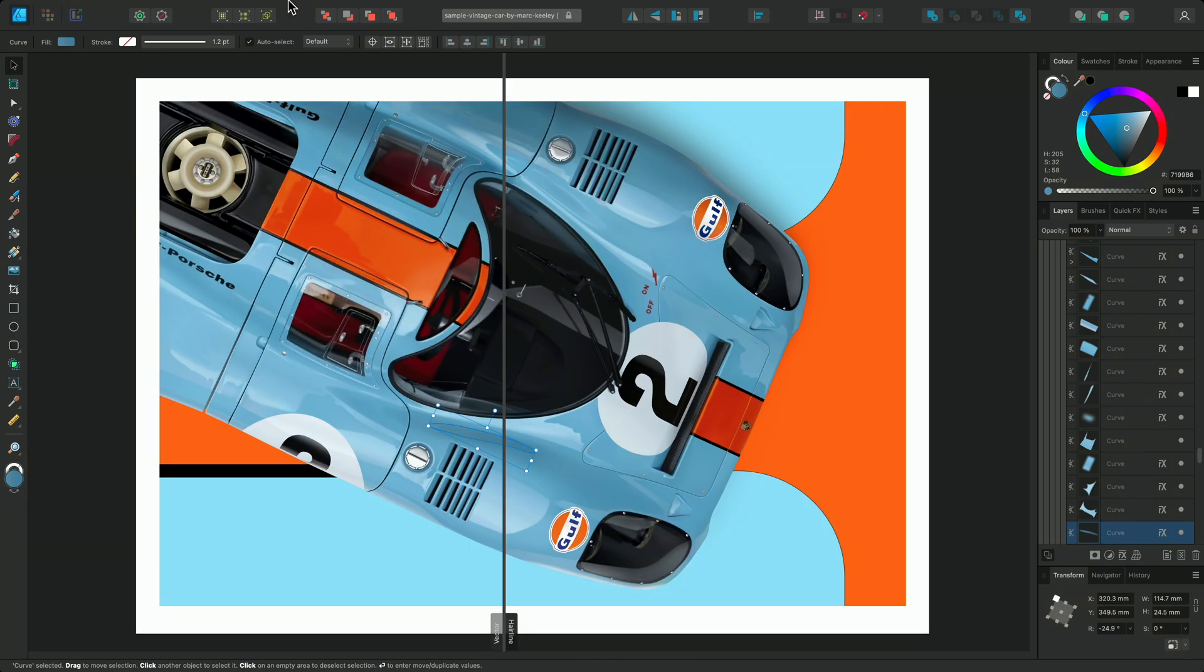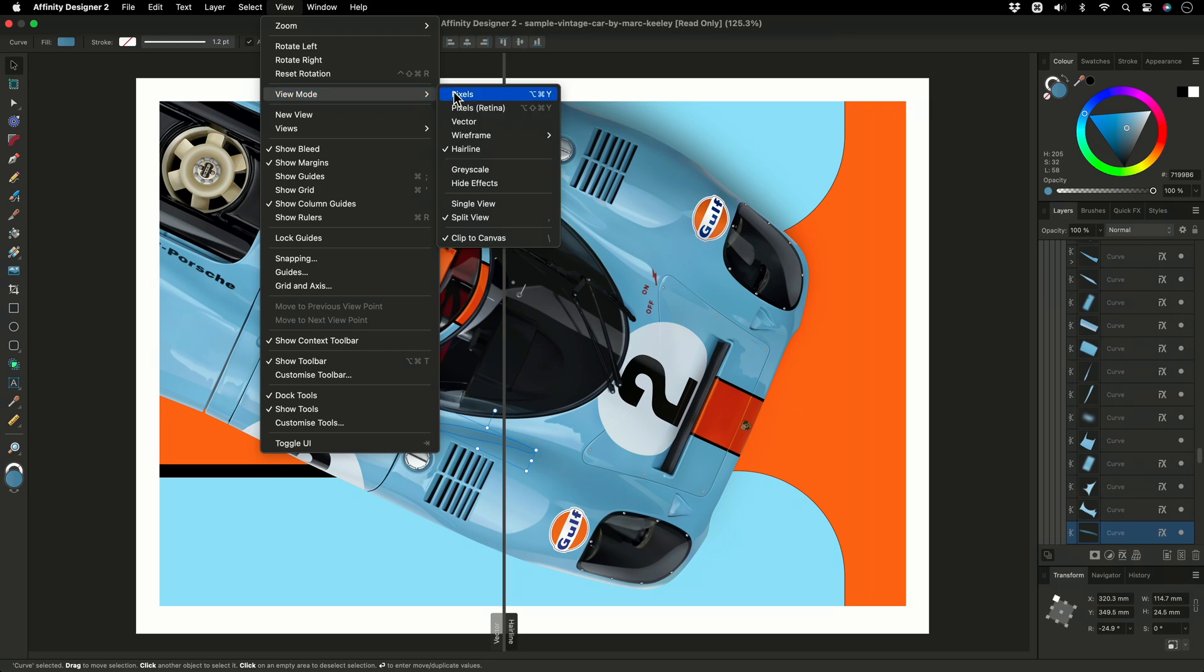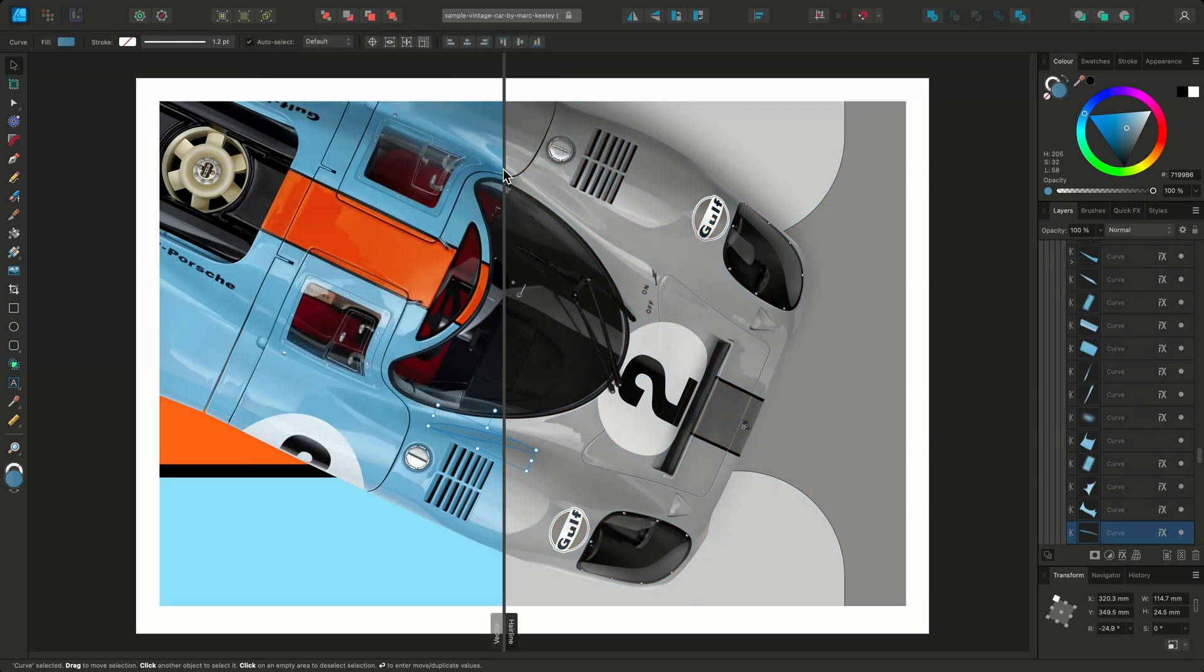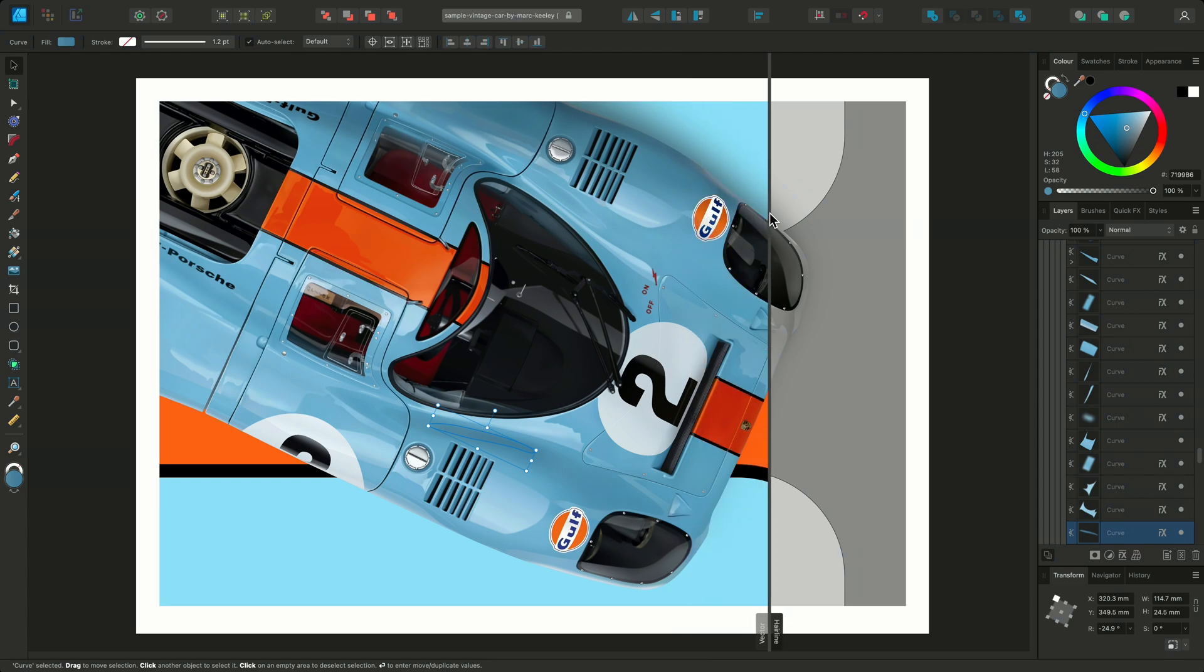Another option that you can toggle on or off is Grayscale. Grayscale can be useful for evaluating contrasts and dynamic range in your design.